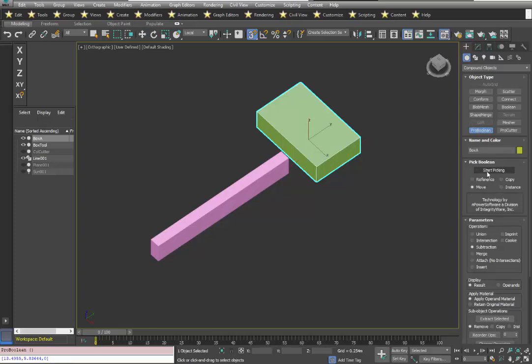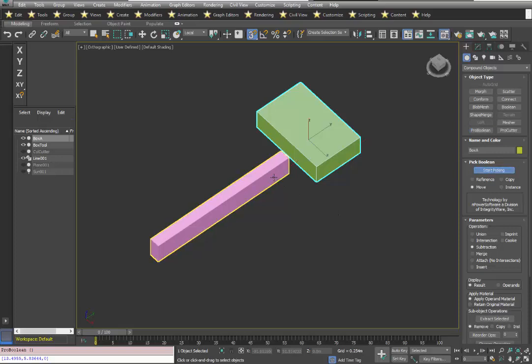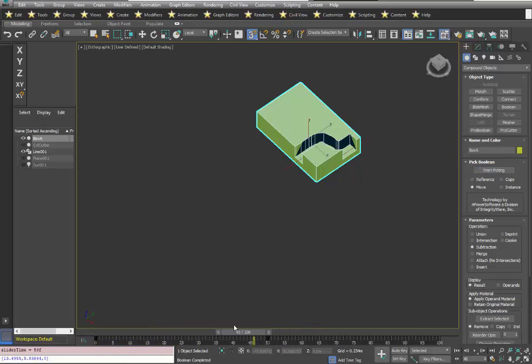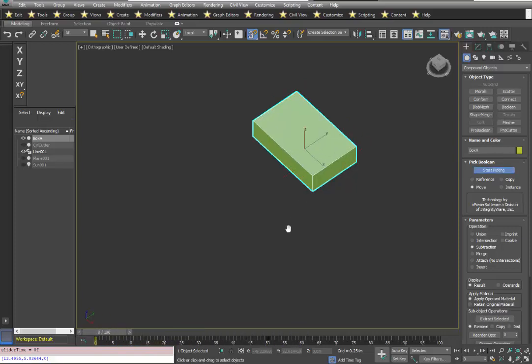And we'd like to subtract, and I'm going to pick the object I'd like to subtract from it, which is this object. And as we go along our timeline, you can see we're getting the result we want.